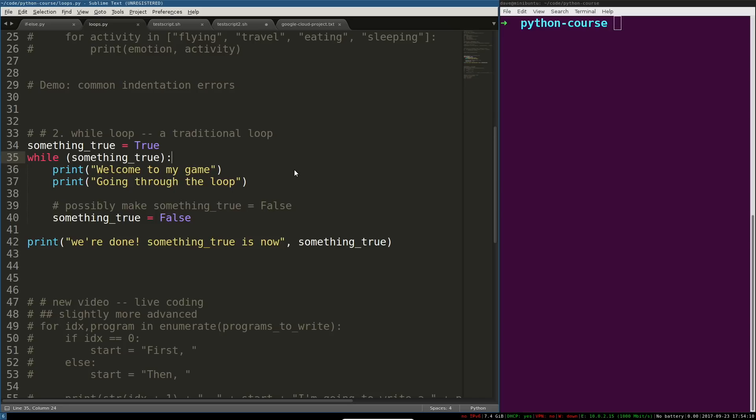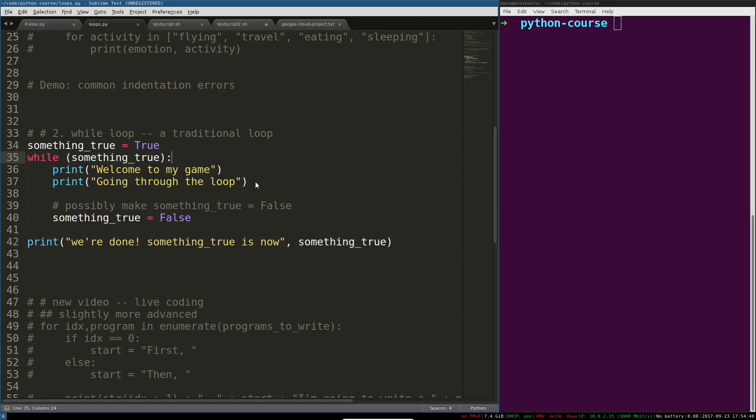The while loop is, I'm going to use the metaphor of a small game that you're writing. When someone starts your game, when someone starts the little program that is your game, you want to welcome them to the game. And then presumably, you want to run some kind of game loop that will just repeat and run game loopy things, whatever your game or program does, until that user wants to exit.